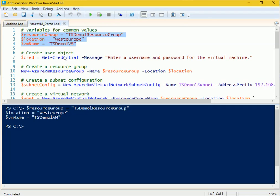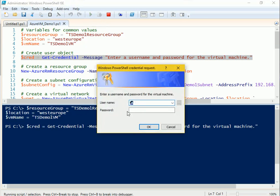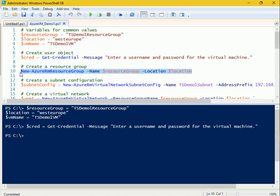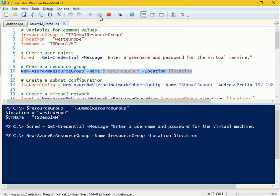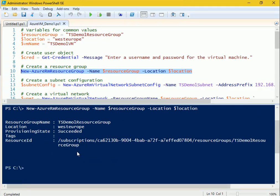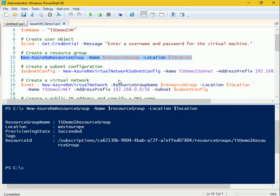Next, we need to create a user credential object for the virtual machine. I'll run this part and it will prompt for credentials, since we're going to log into a Windows virtual machine. I'll provide the username 'TS-Demo-One' and a password, then click OK. After that, we create the resource group where this virtual machine will live — it pulls the resource group name and location from the variables we already declared. You can see it has been provisioned successfully.